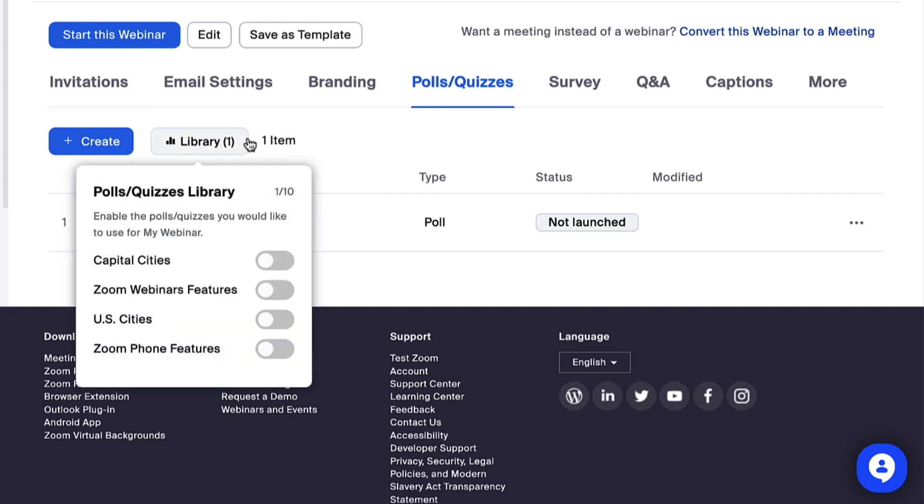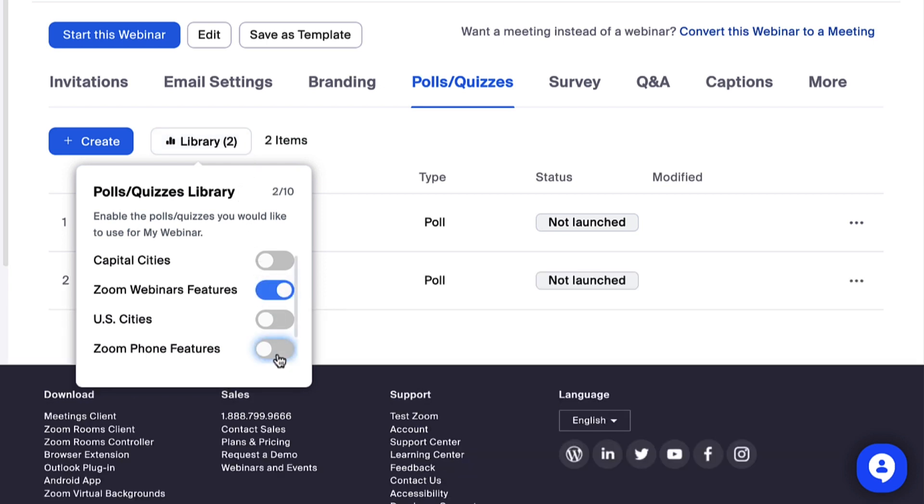Click Library, then enable or disable polls from your library before the webinar begins.